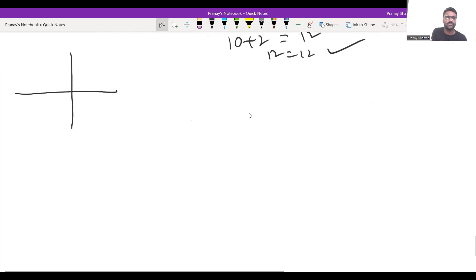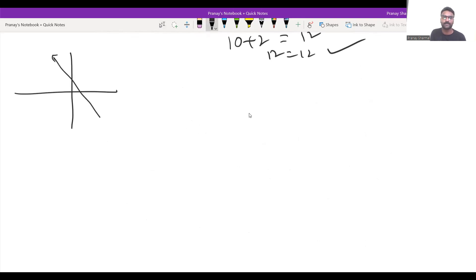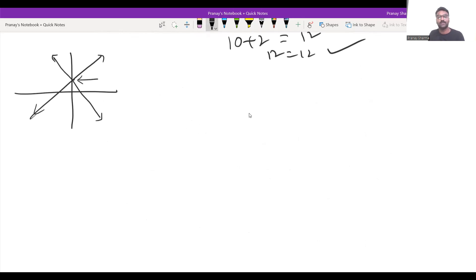Practically, when we are talking about two variables — linear equations in two variables — suppose the first equation is a line and the second equation is again a line. Wherever these two equations intersect, that is known as the solution of that pair. This is the practical understanding of what we mean by solution.